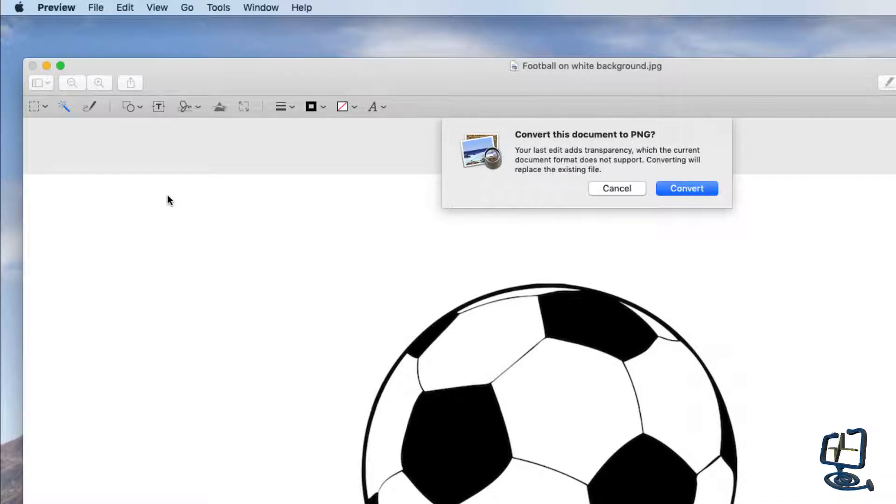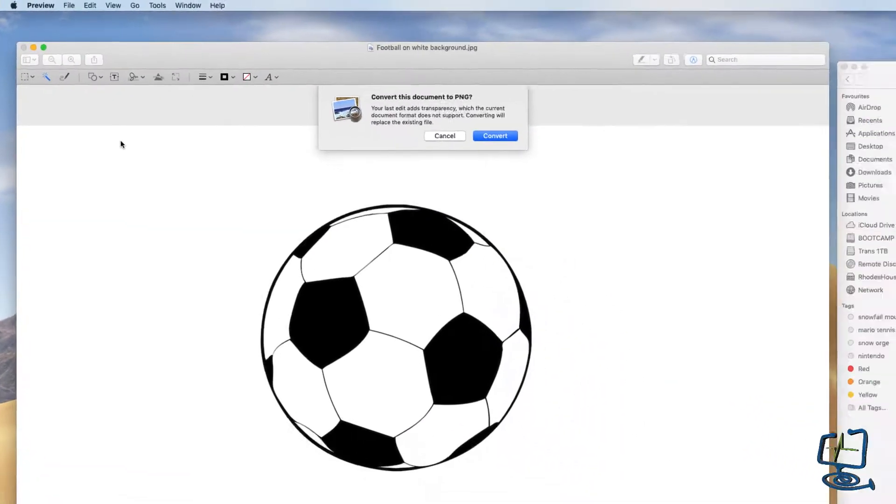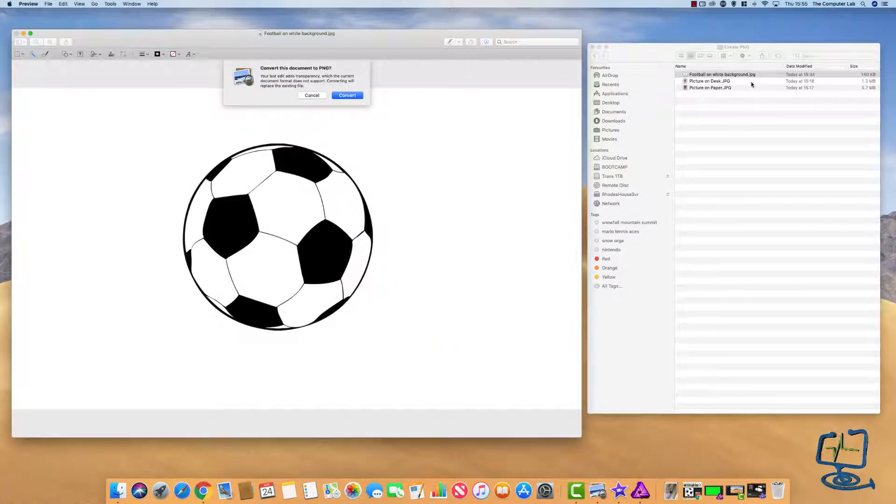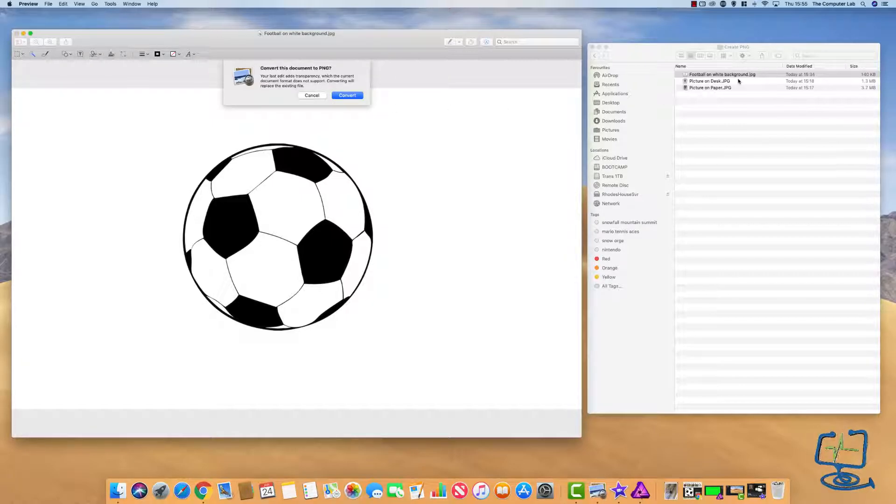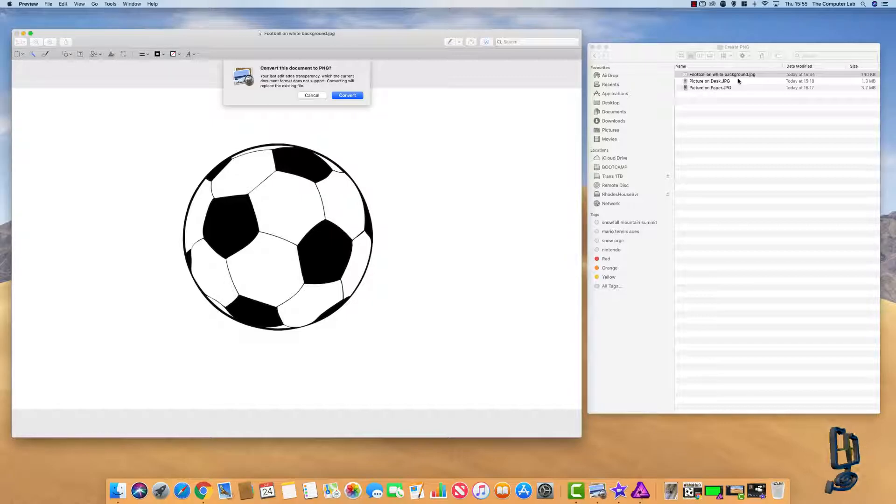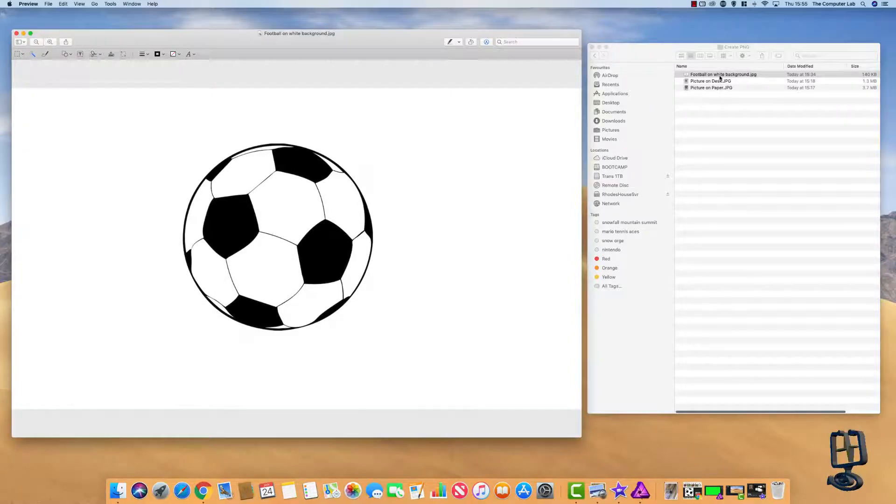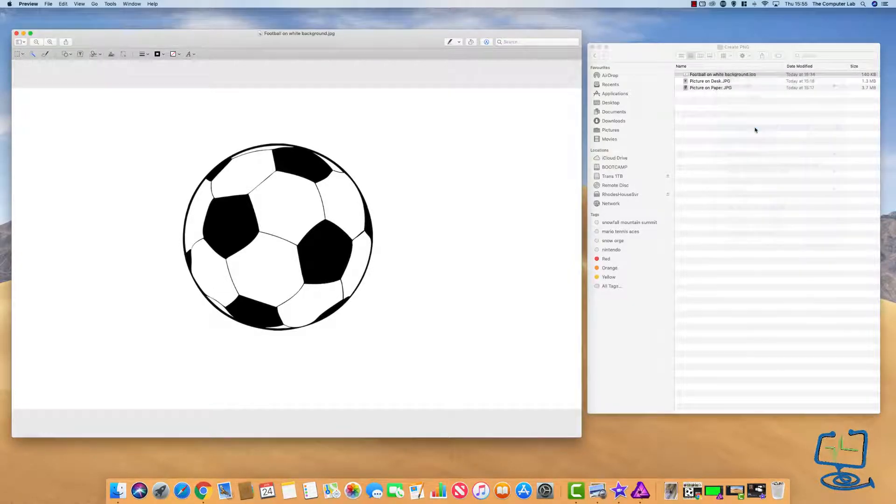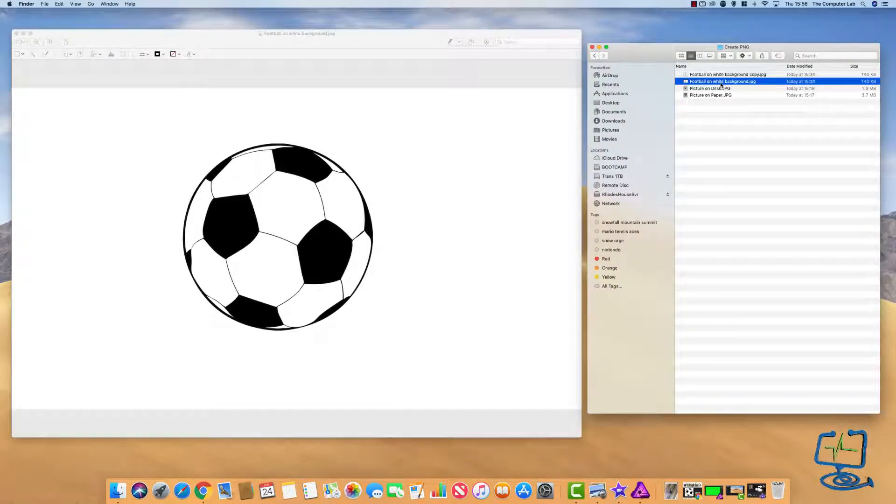It's important to note this, but this is actually going to convert the image and change your original image. You notice at the moment I've got a JPEG and now it's going to change that actual file to a PNG. So if you don't want to destroy the original, it's worth making a copy before you go to this stage. Right-click and just duplicate your image so you've got a copy of it.